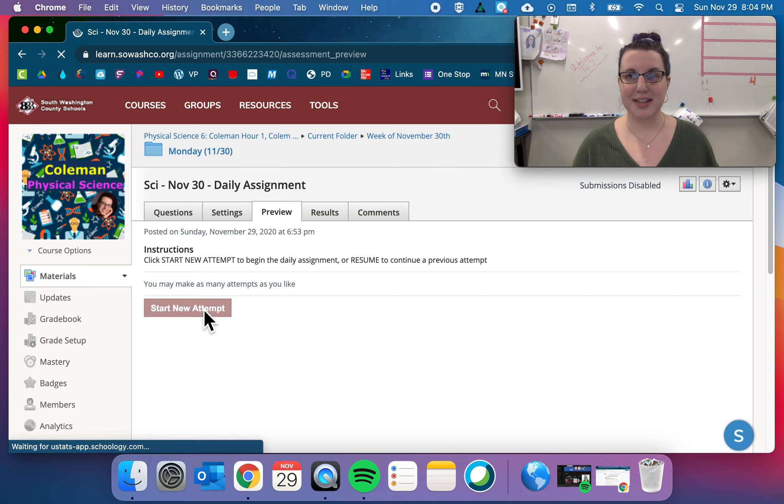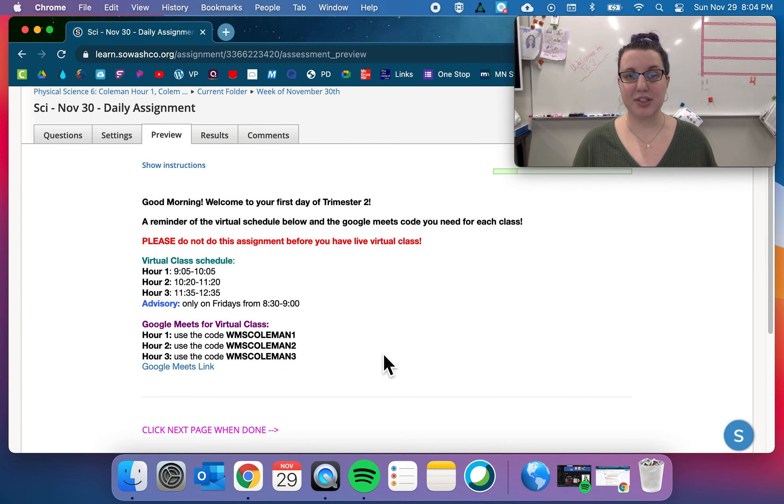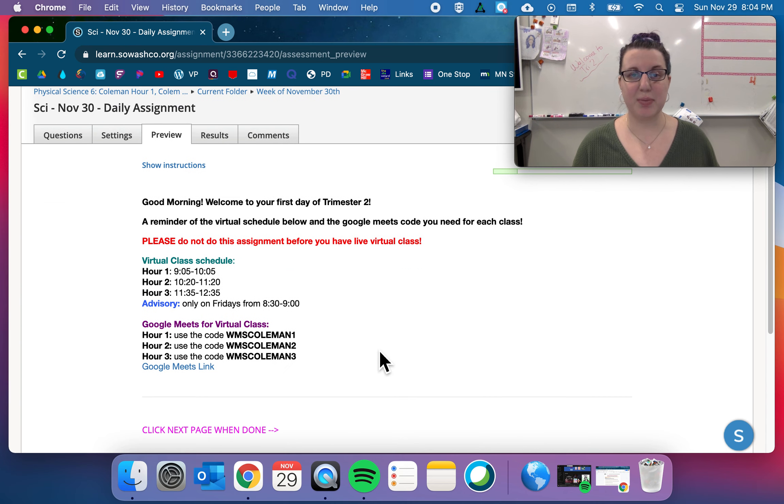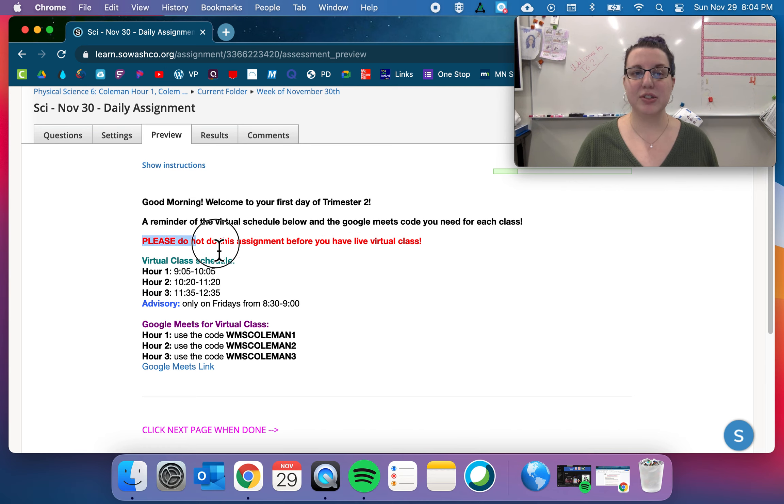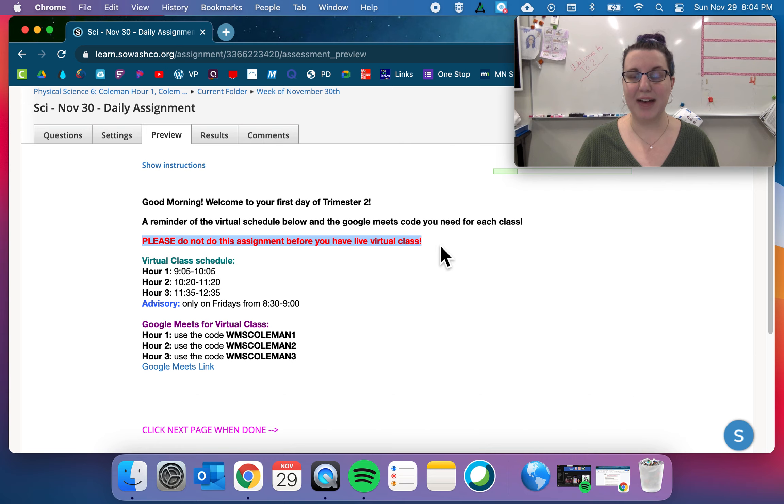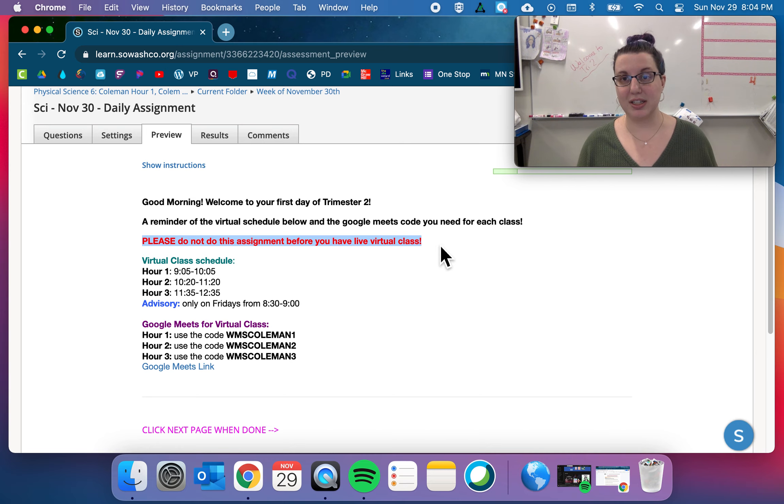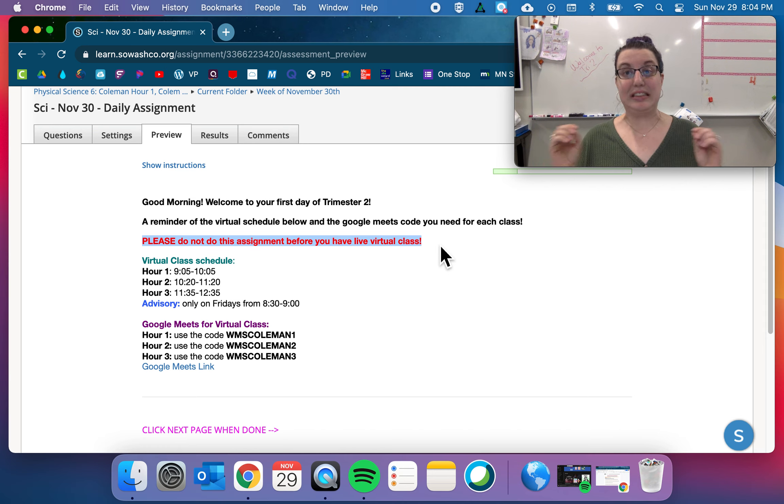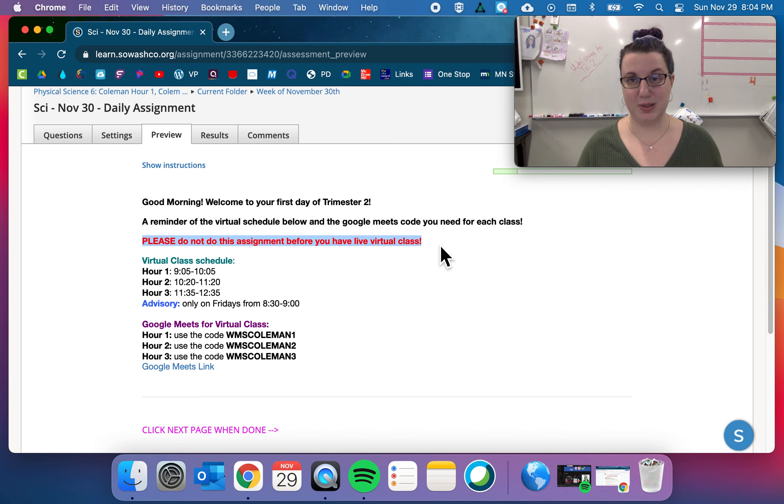So let's start our attempt here. The first thing is just up for these first couple of days to remind you about virtual classes. Please do not do this assignment before you have live virtual class. So if you're watching this video, that means you've already gone to live virtual class or you missed it, which hopefully you won't miss tomorrow.